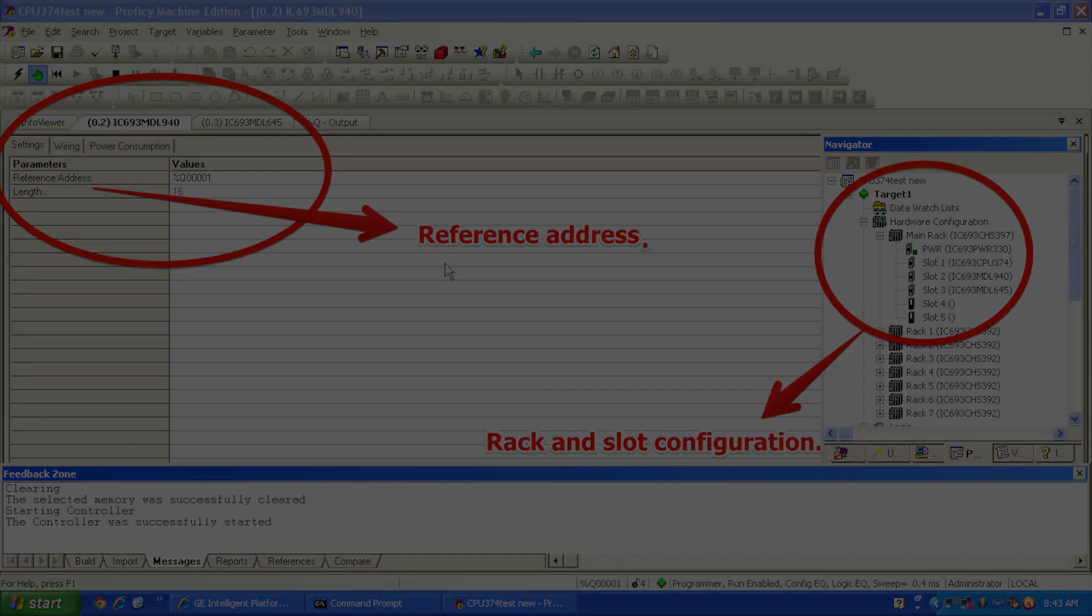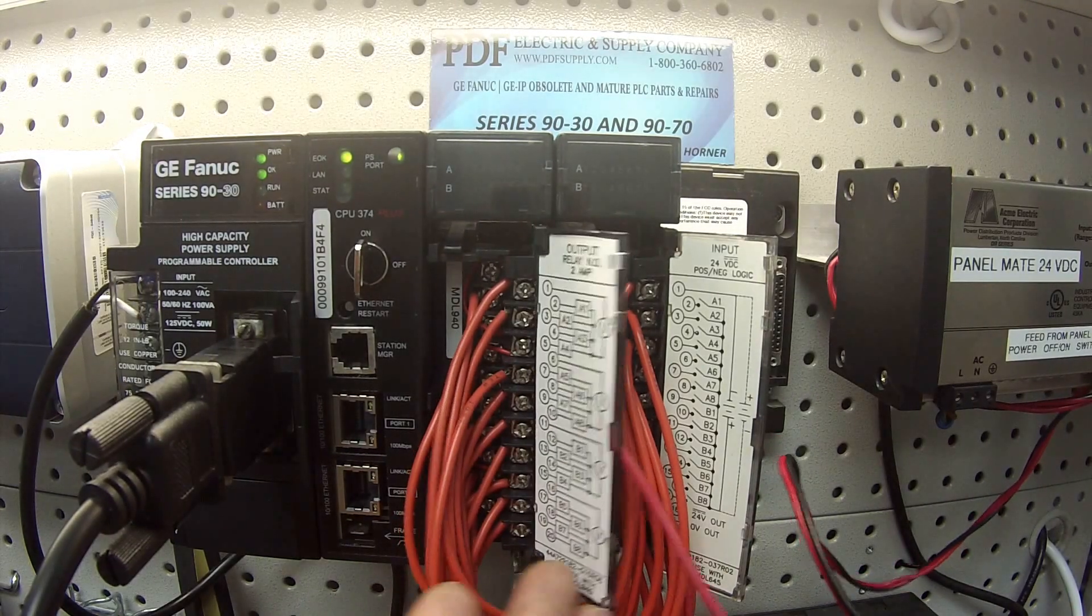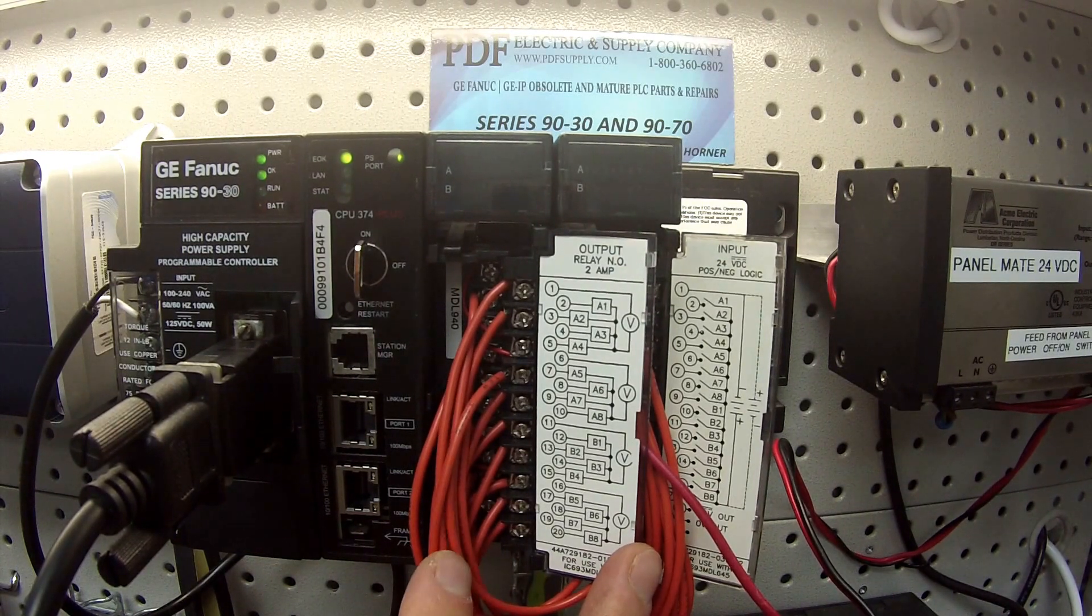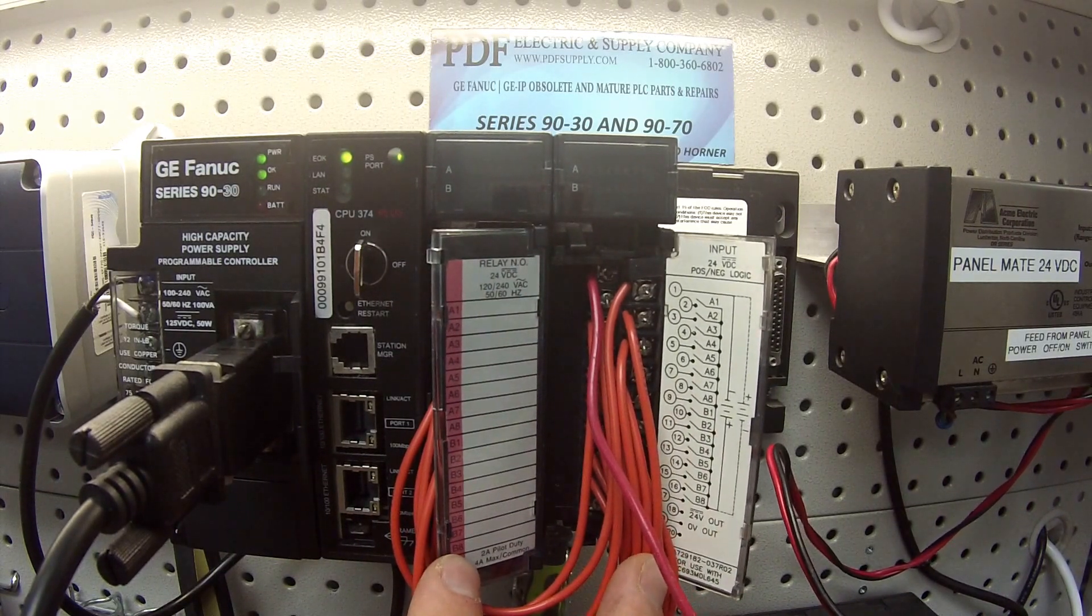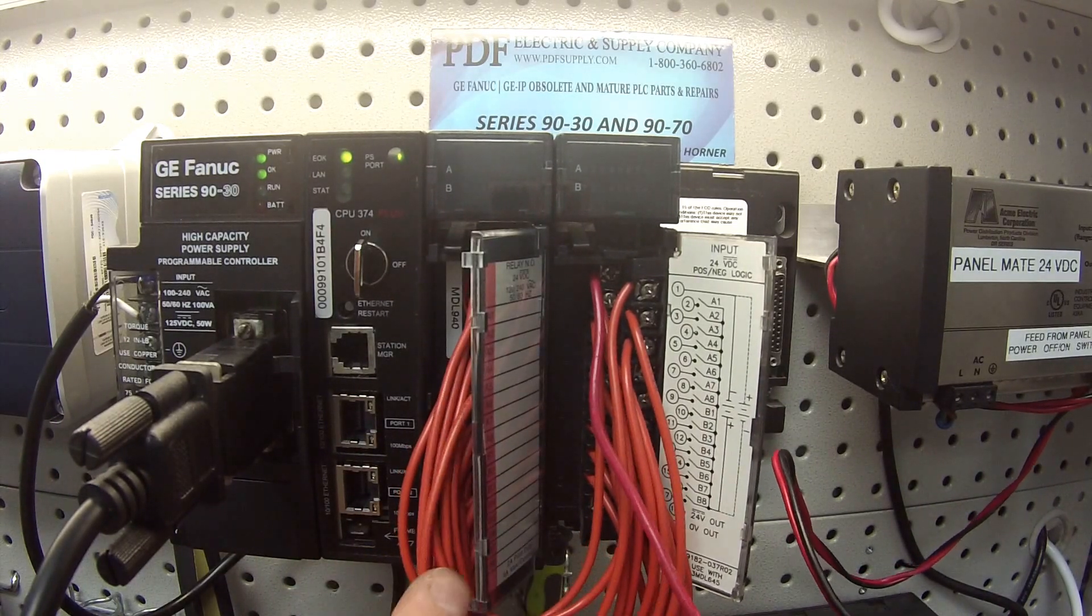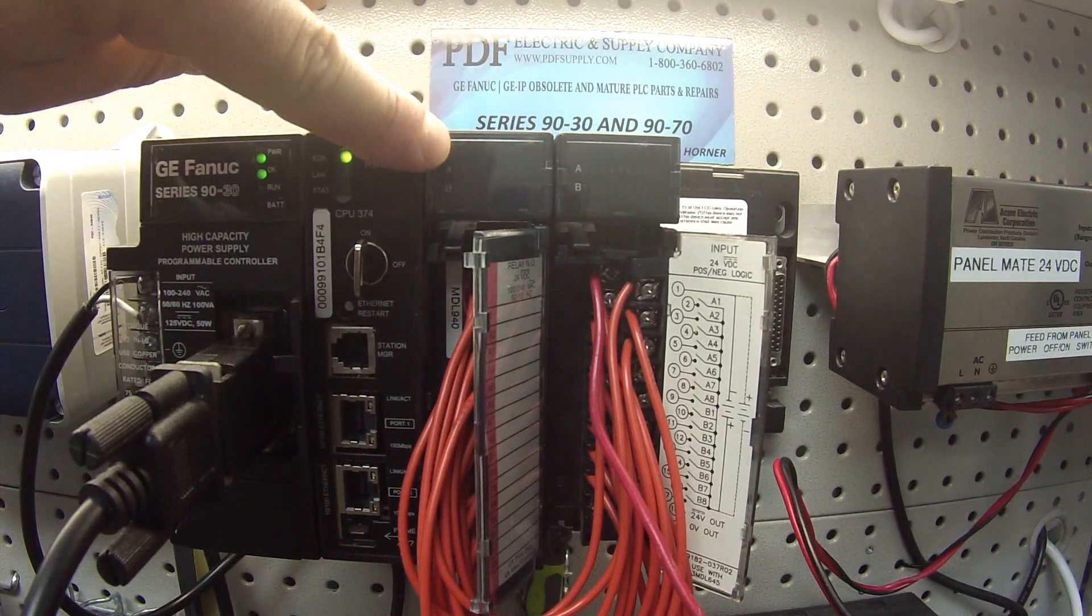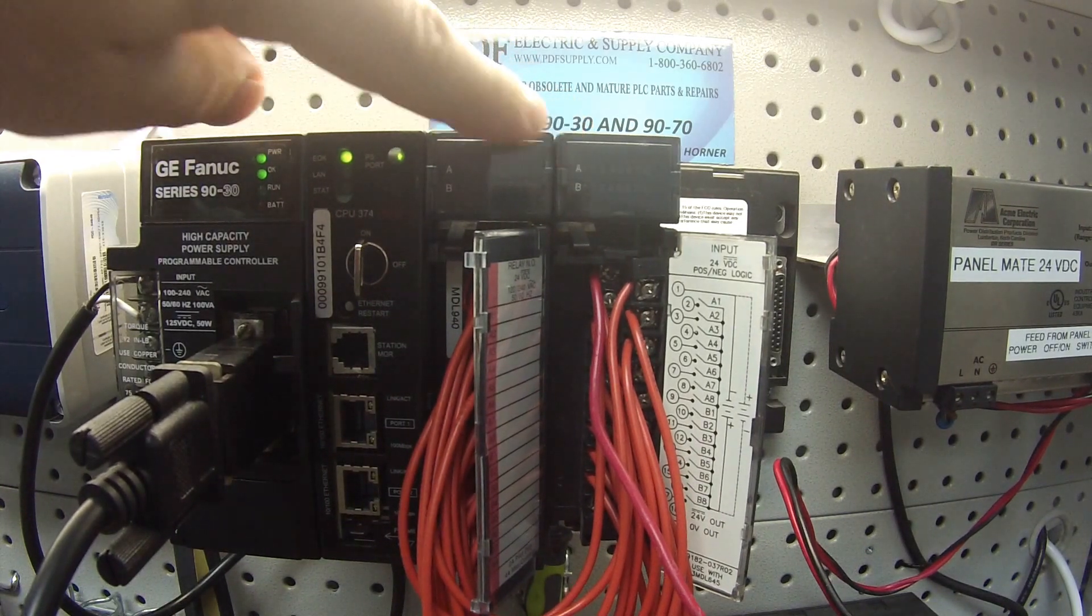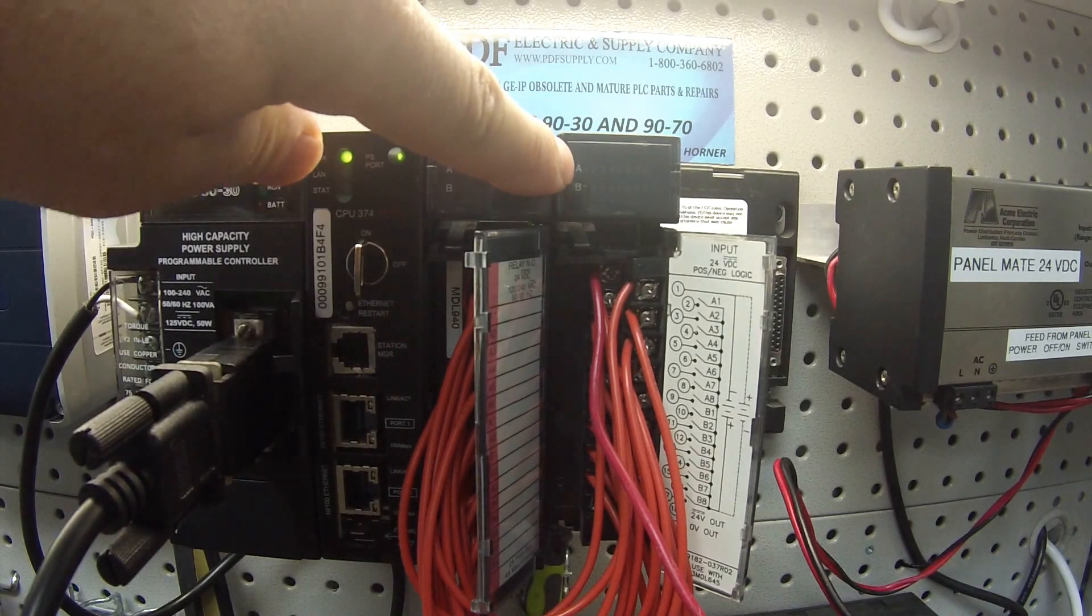Now, before I go any further, this is the test procedure that I use. What it is that I have here in front of me is that the corresponding outputs from my MDL940 are going to the corresponding inputs in the MDL645 or 646. My goal is that when I turn on a relay from the MDL940, that power is being transferred from, let's say, channel A1 to A1 in the MDL645. I want to see a light come on on my MDL940 and the same light come on on my MDL645.